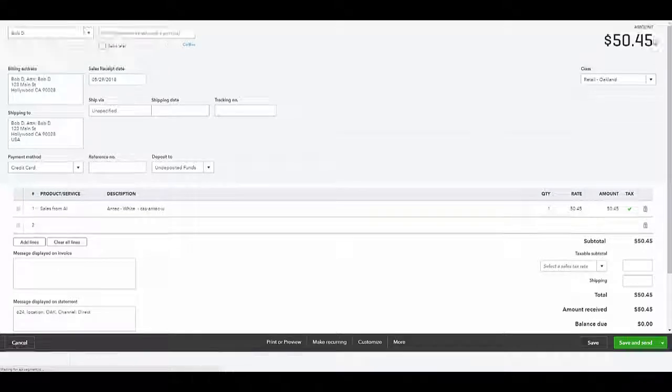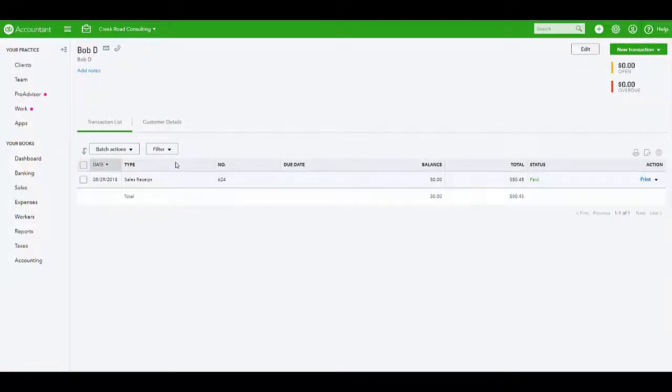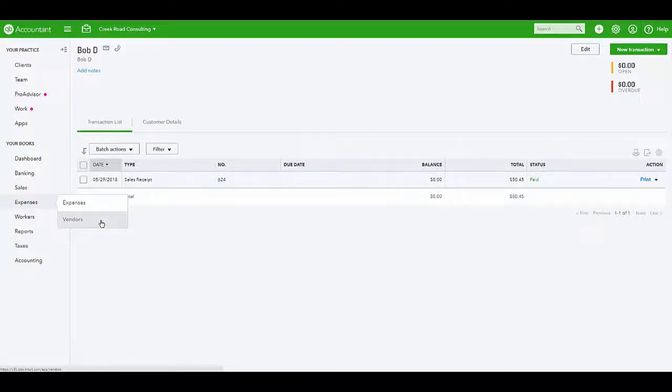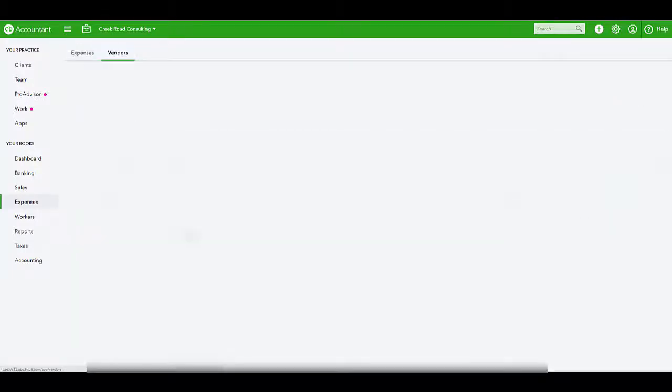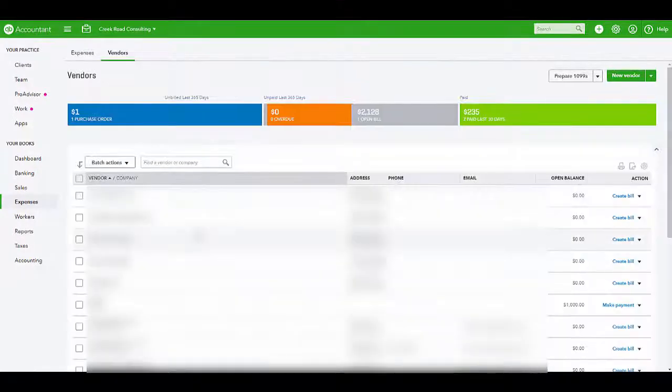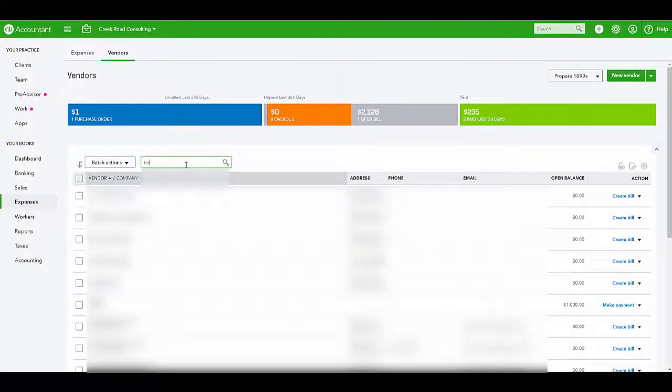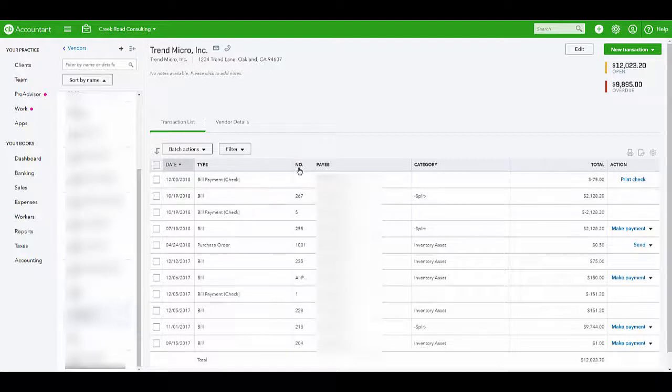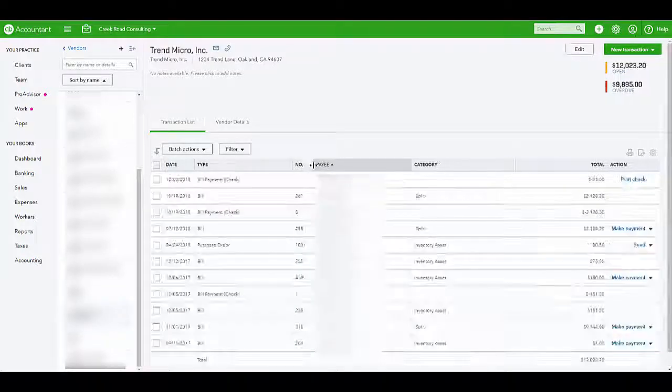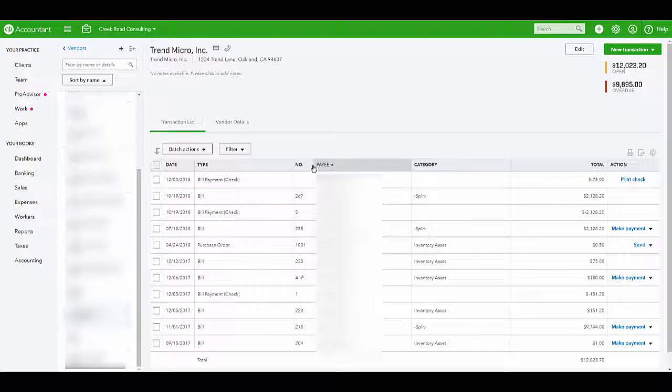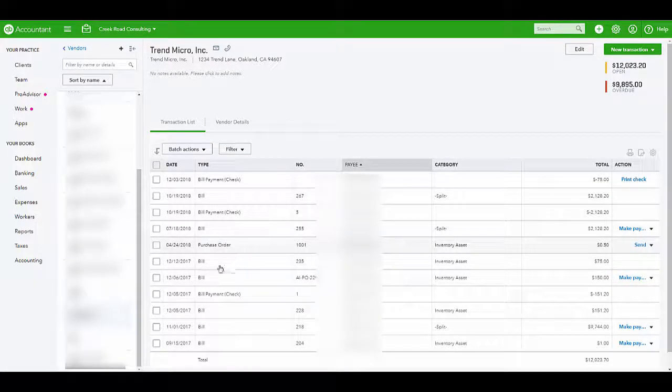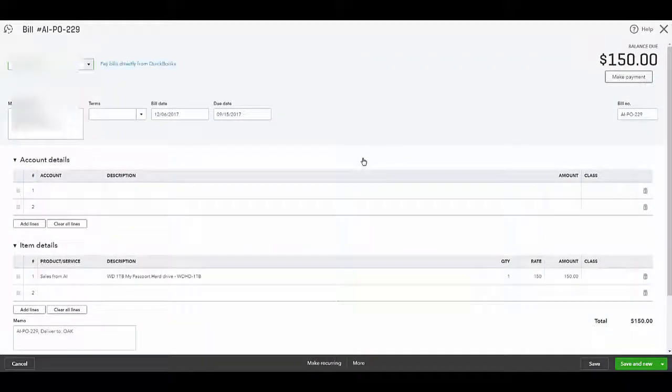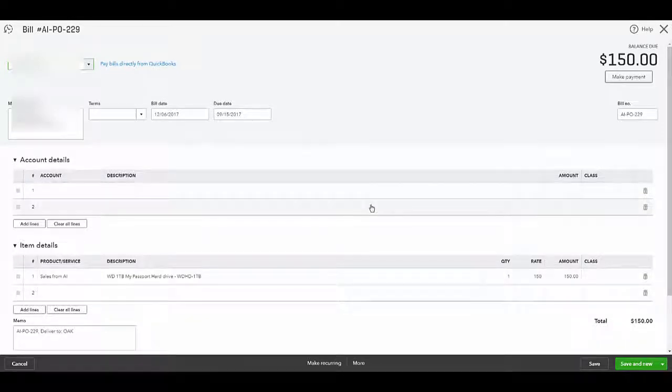Purchase orders can be viewed as bills under Expenses. For this example, we'll view a bill for a particular vendor. Select the vendor name under Expenses, Vendors. You'll see the Agiliron purchase order number in the Number field. Select a bill to view. You'll see all the order details along with the purchase order number and stock location in the Memo field.